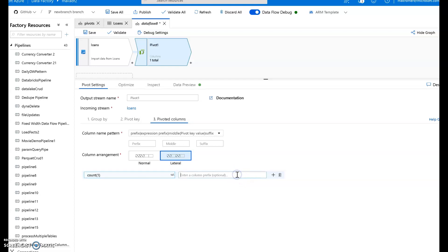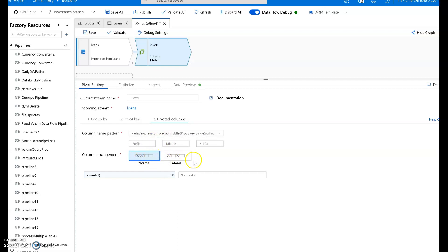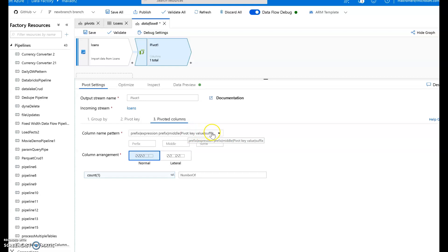Let's call this column number of because it is calculating the count of each. Now I want to group all of these new columns together. So I'm going to use the normal column arrangements. And the name of the new column is going to be based upon this column name pattern you use up here. This is going to be the prefix plus the expression plus the middle pivot key value and then suffix.